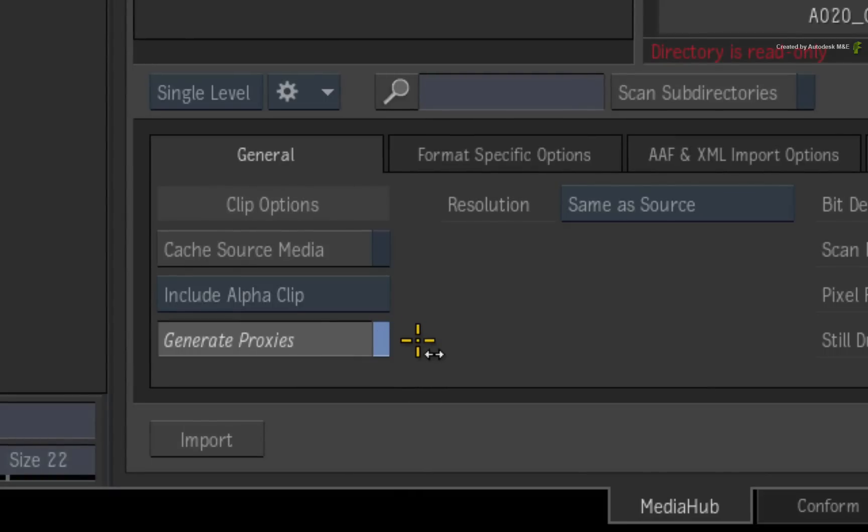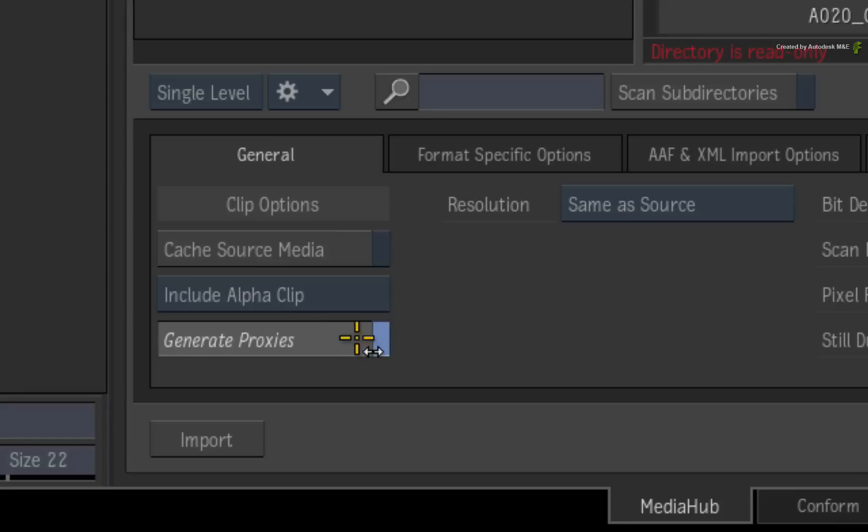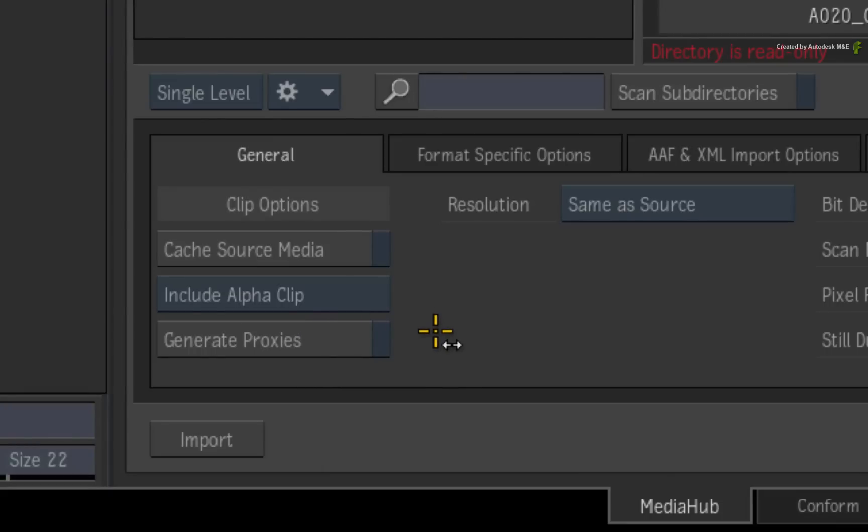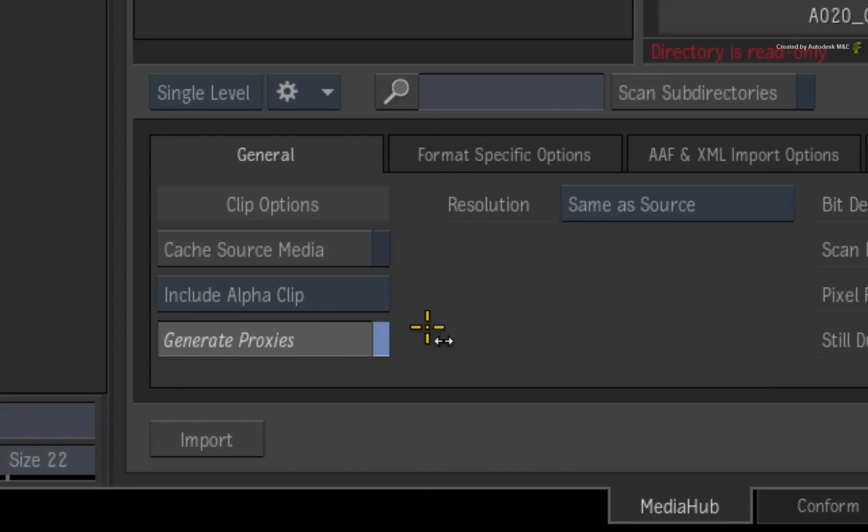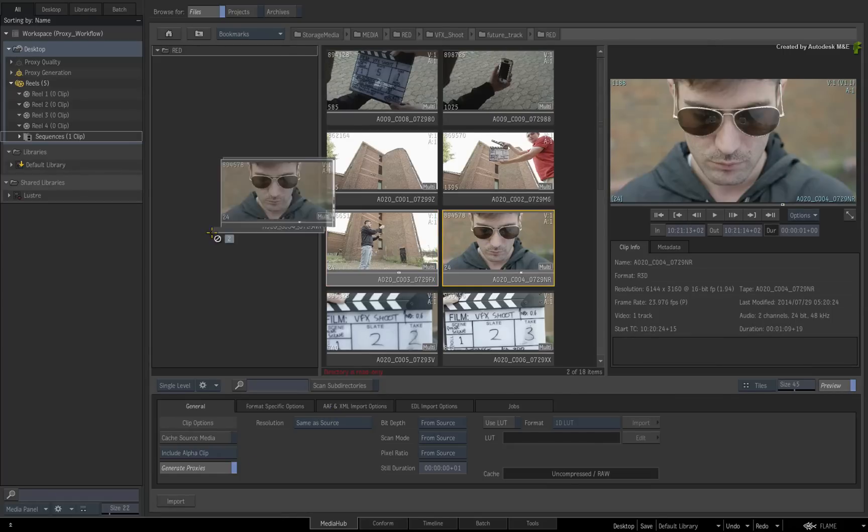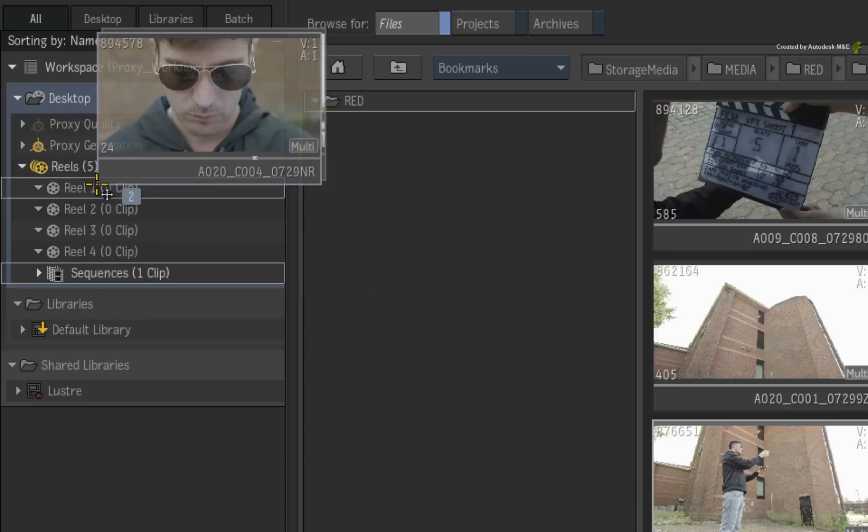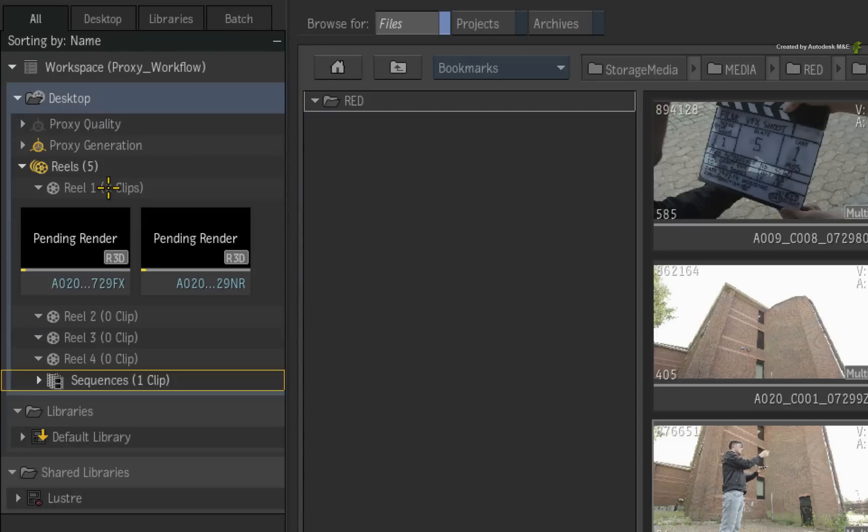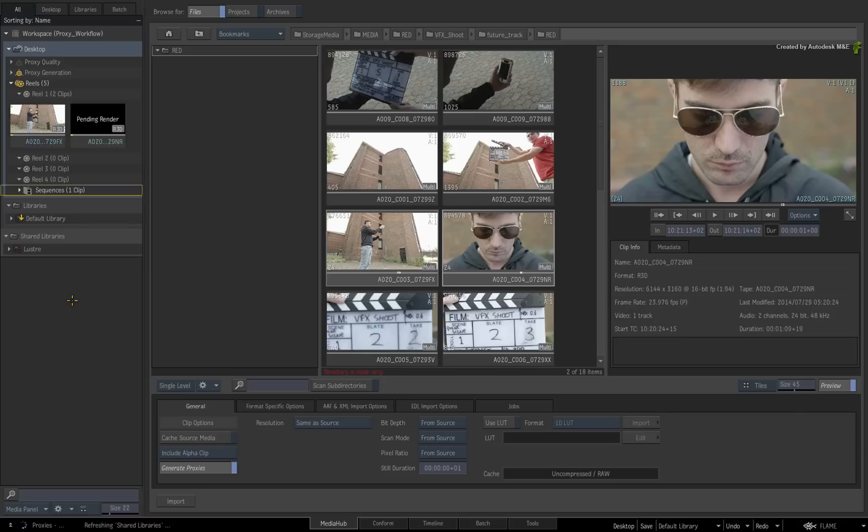However, I've created the project without using the option so all Generate Proxies buttons will be off by default including this one. But let's say you want proxy media on import, so enable the Generate Proxies button. Now ensure the clips are selected and drag them into the Media Panel. The clips appear with a pending render message in the Media Panel and the Backburner services process the proxies in the background.